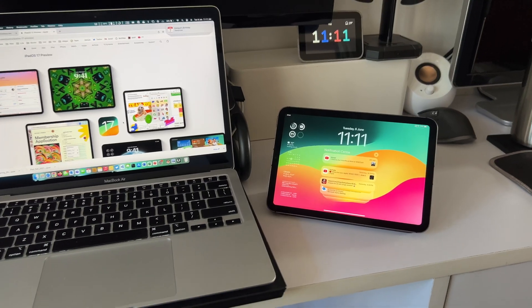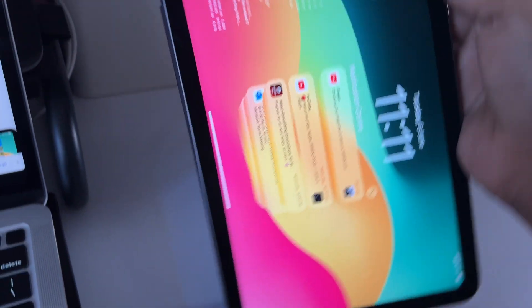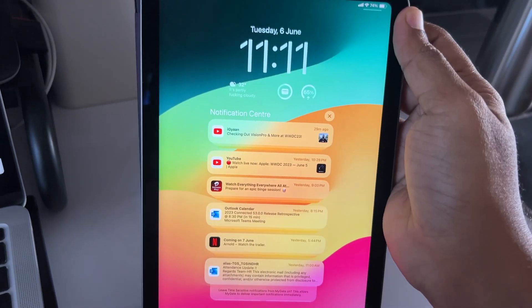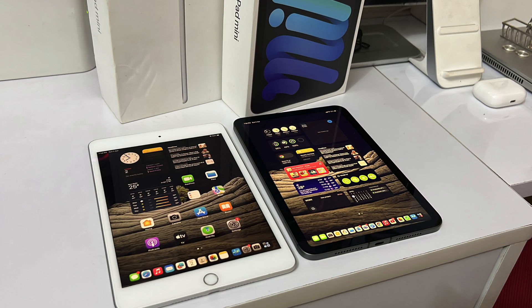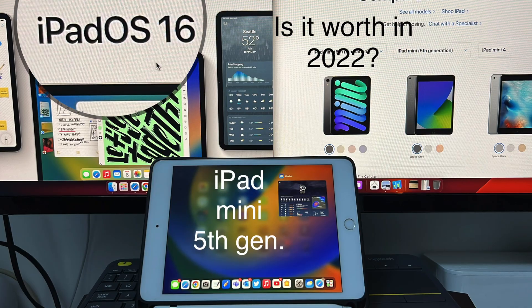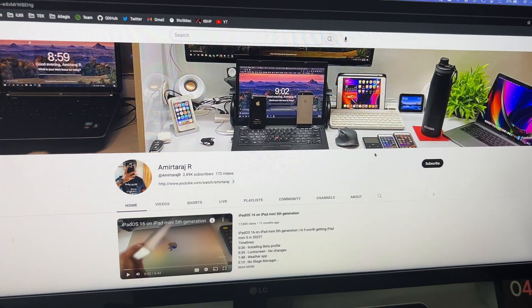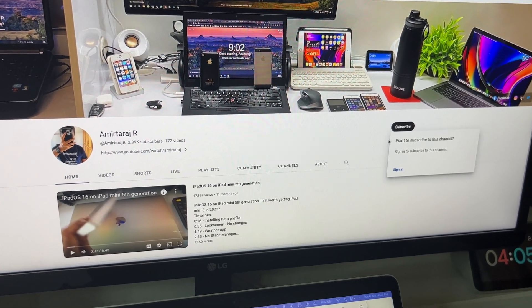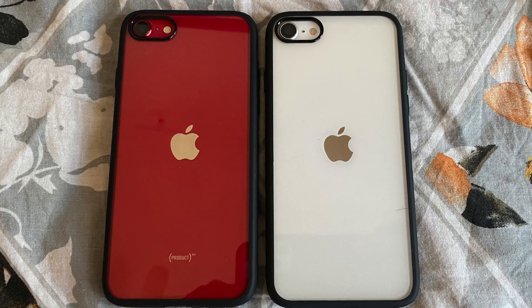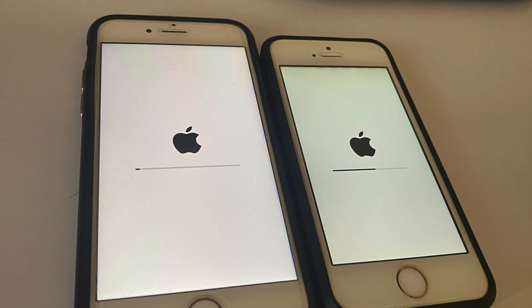Today we are going to see the first hands-on video of iPadOS 17 running on the iPad mini 6. Before that, if you want to see how iPadOS 17 works with iPad mini 5th gen, wait till this weekend for that video. So do subscribe and hit that bell icon to get notified when that video drops. We'll also be trying out iOS 17 on iPhone SE 2nd generation.